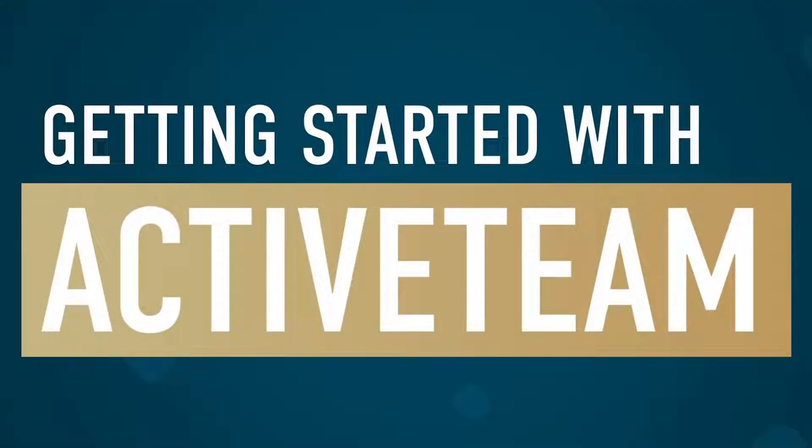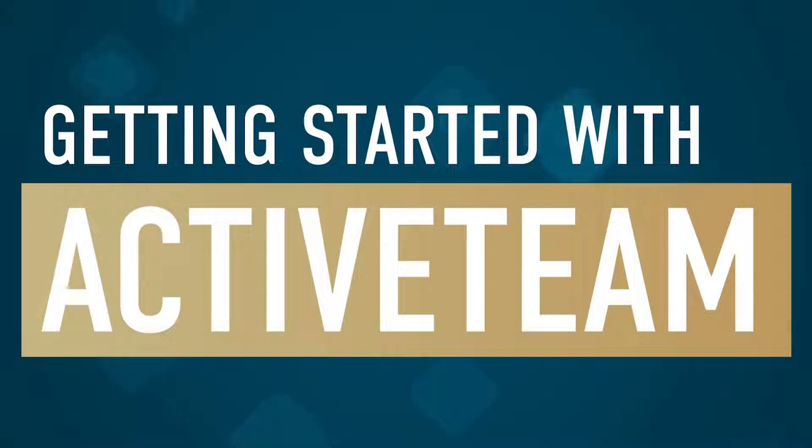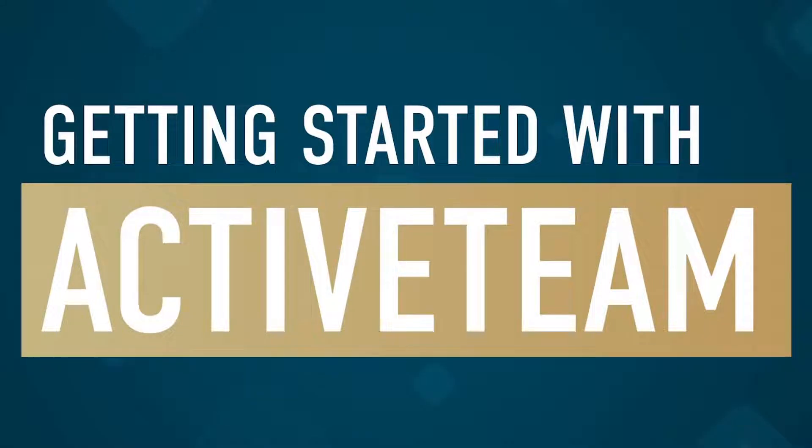Welcome to the ActiveTeam overview. This video is designed to help you get familiar with the ActiveTeam website and mobile app from both the admin and user's point of view.